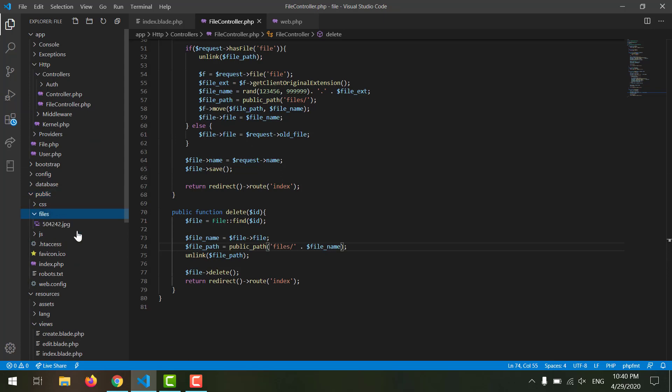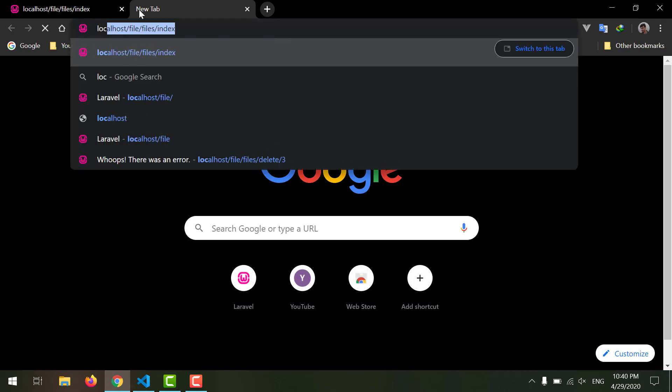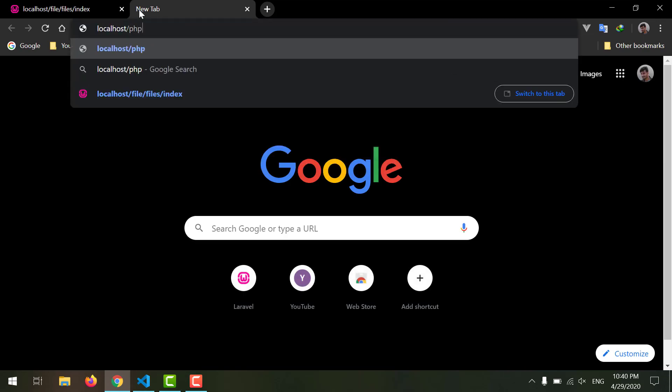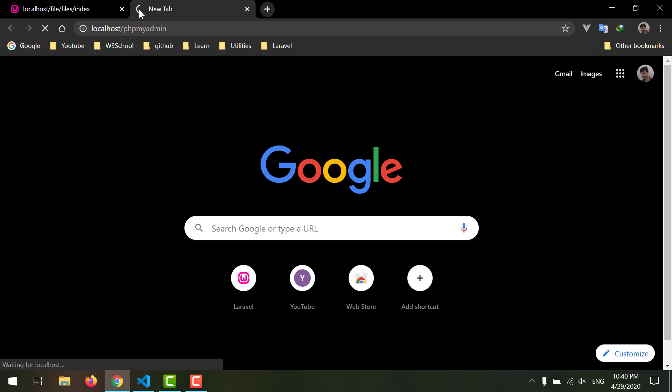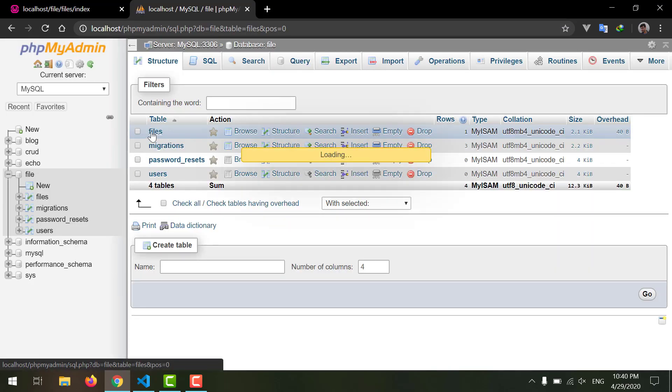Now let's check our public folder. As you can see we have only one file left. And let's also check our database, which is localhost/phpmyadmin. Let's go to our files table. As you can see we have only one file left.